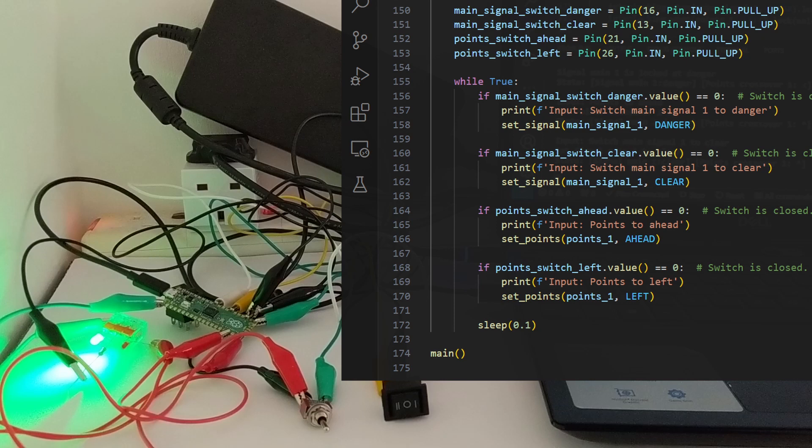With switches, there's a thing called bouncing. When the switch is operated, the connection from it can briefly fluctuate for a bit, causing the input value to bounce between low and high. De-bouncing is about dealing with that. You keep an eye on the value for a bit, and if it doesn't bounce around, then you can be confident that it's settled.